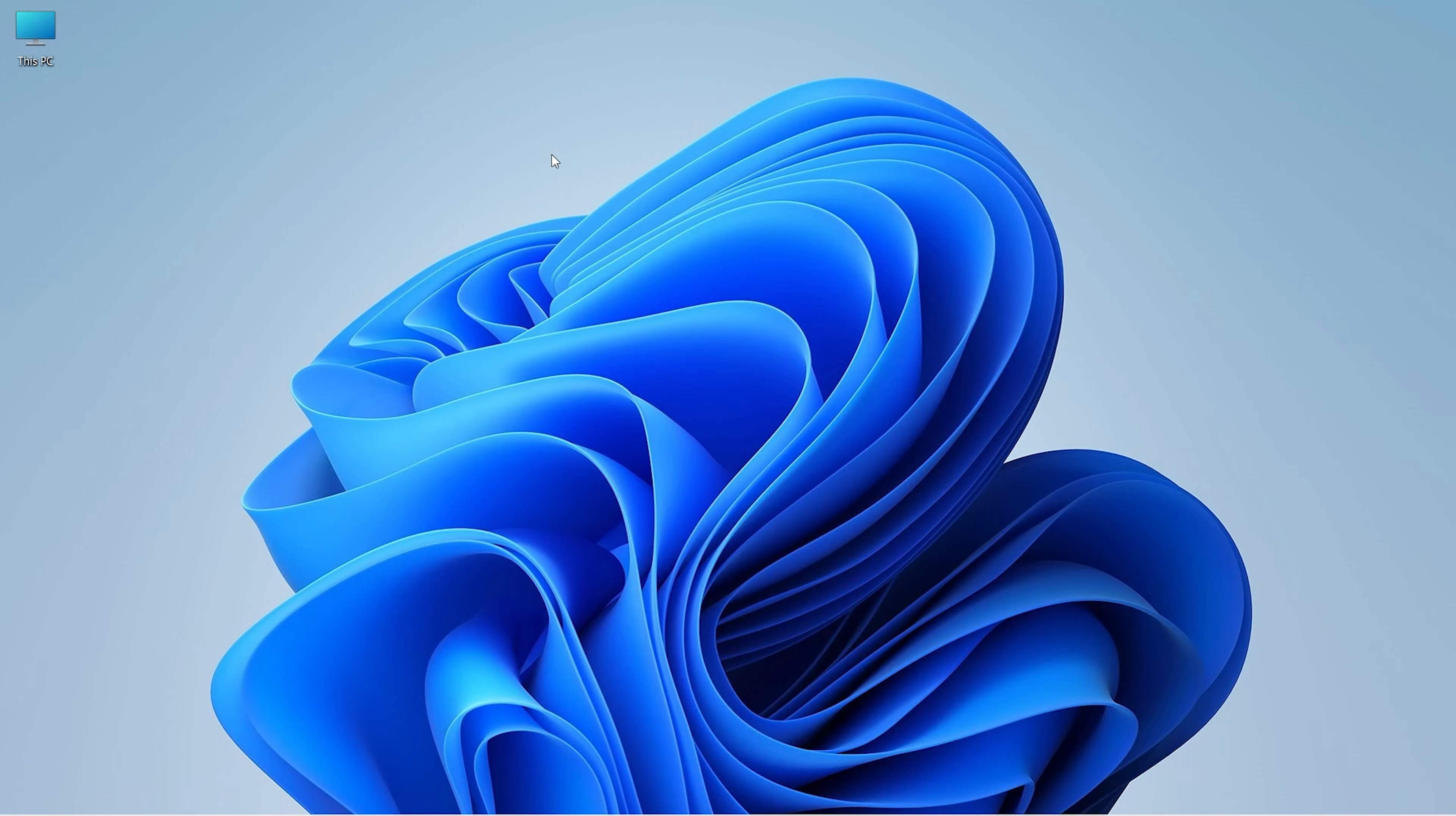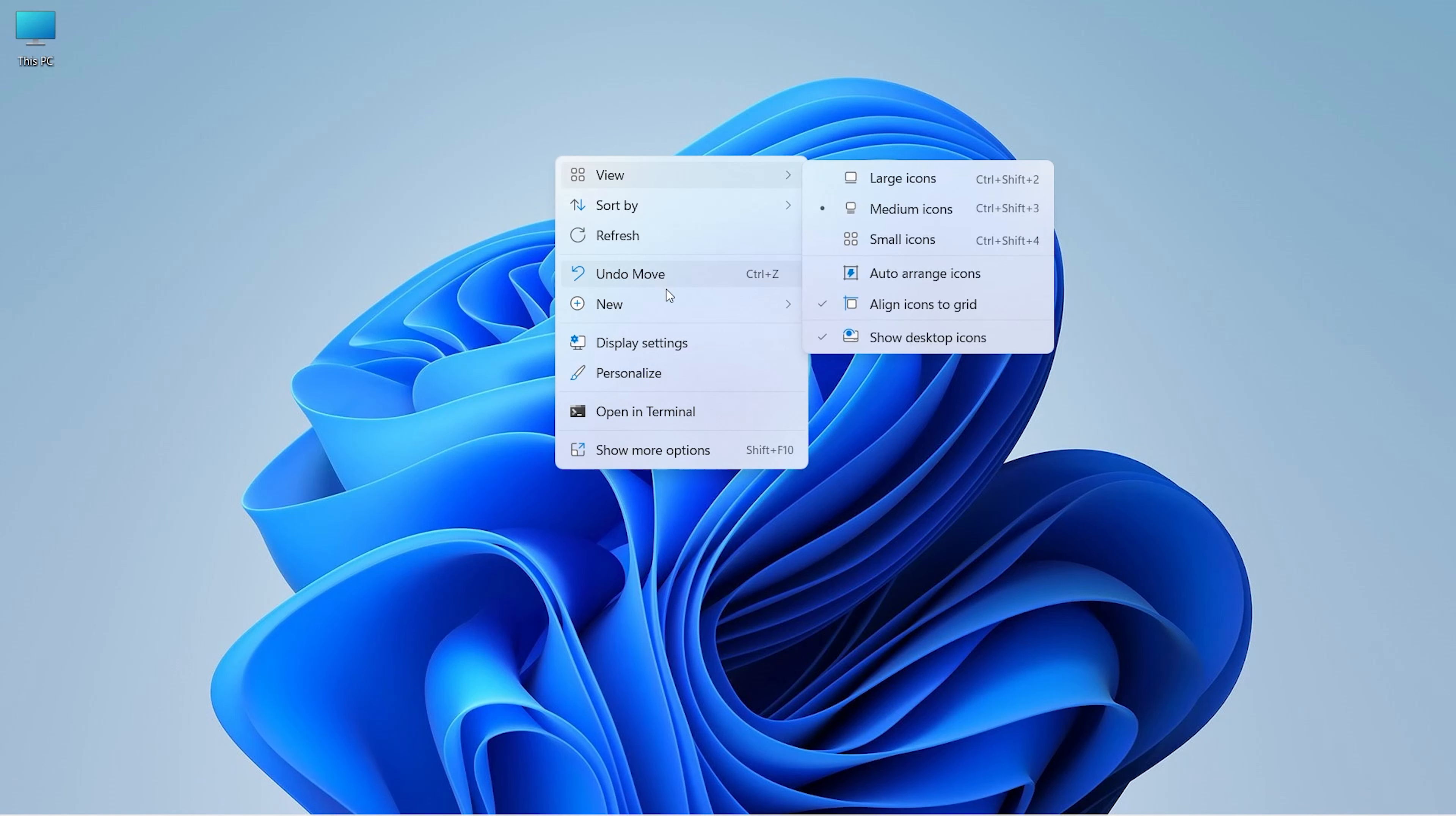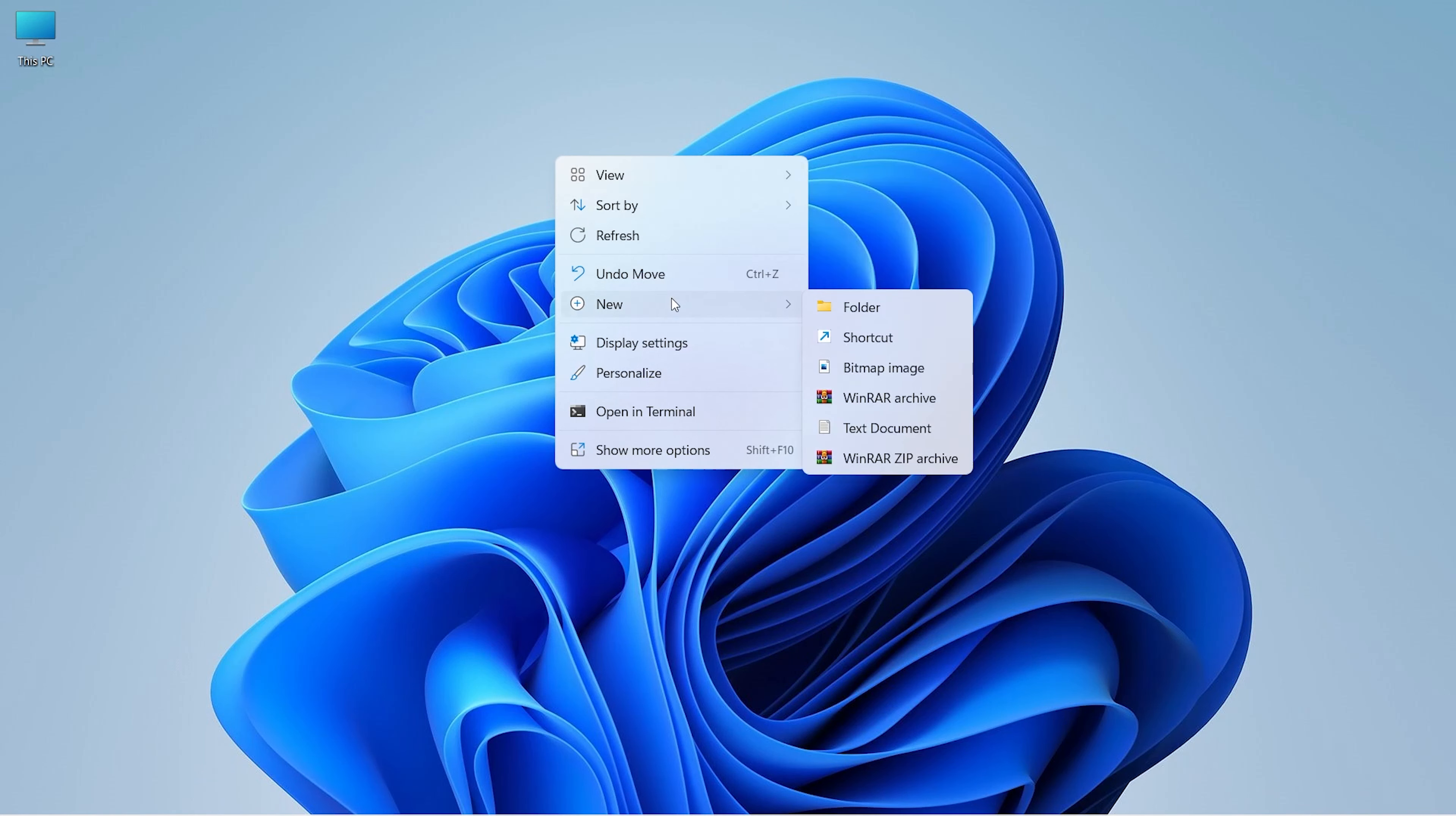To create a recovery drive shortcut, right-click on the desktop. Click on New, and then choose Shortcut.